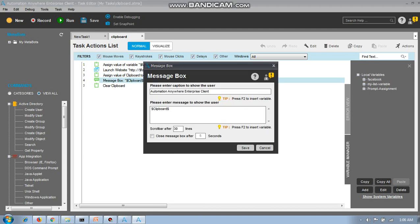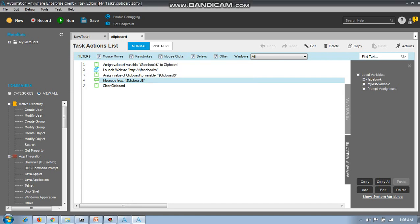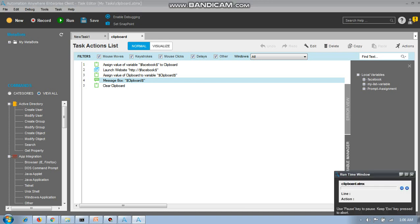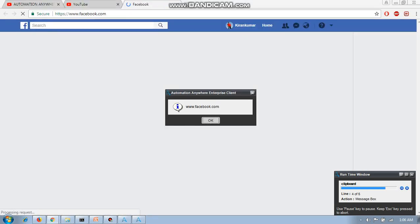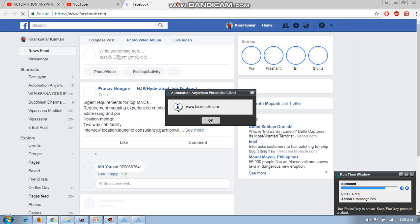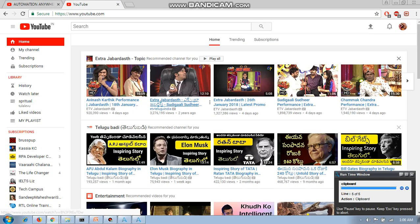After assigning the value, we will get a message box, and you can also automatically clear the clipboard. I will run the program again — it will open facebook.com and show the message box of the clipboard value which I assigned. So it shows www.facebook.com — that's it.